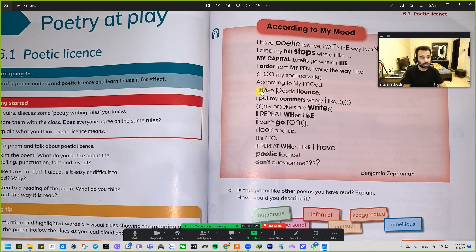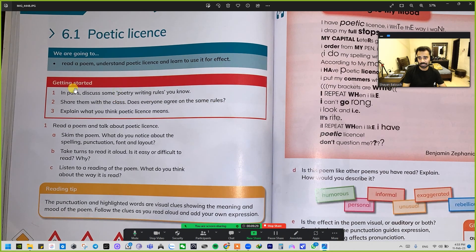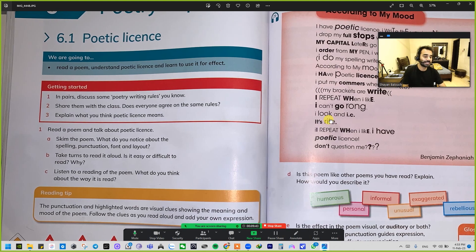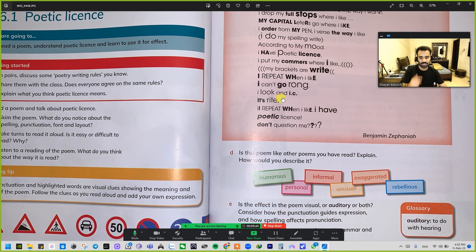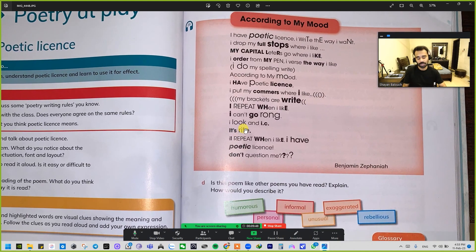For example, the exercise says: in pairs, discuss some poetry writing rules and share them with the class. Does everyone agree on the same rules? Explain what you think about poetic license and what it actually means. We did this exercise in our workbooks as well.